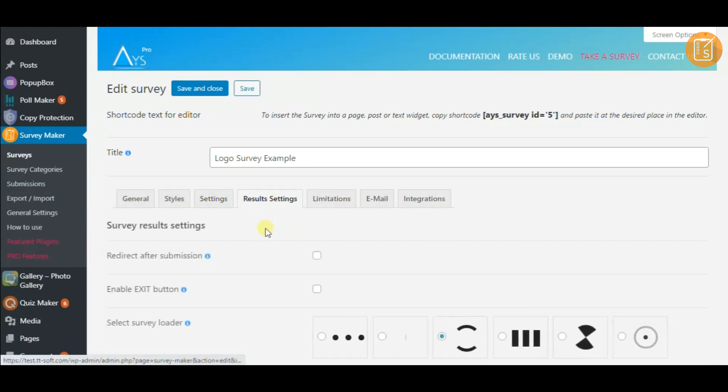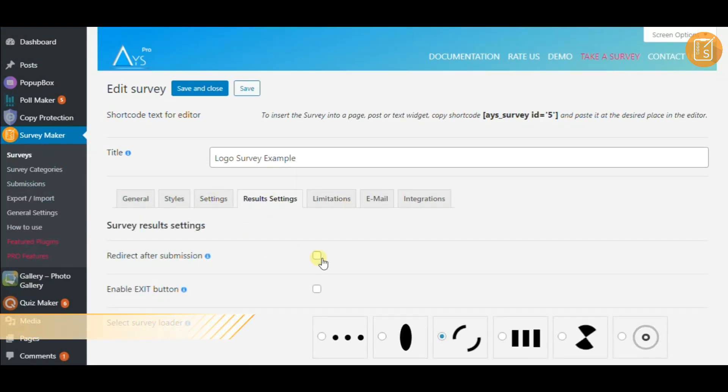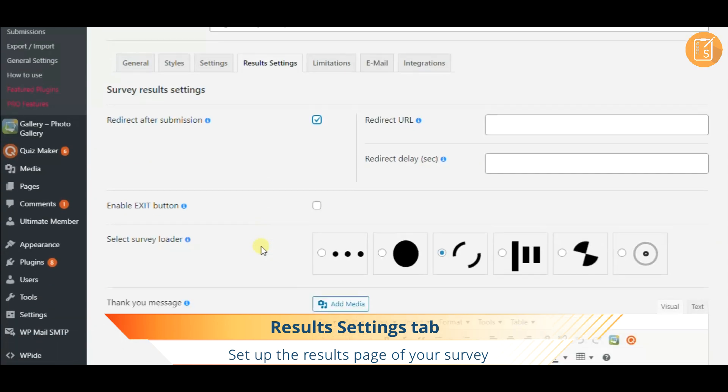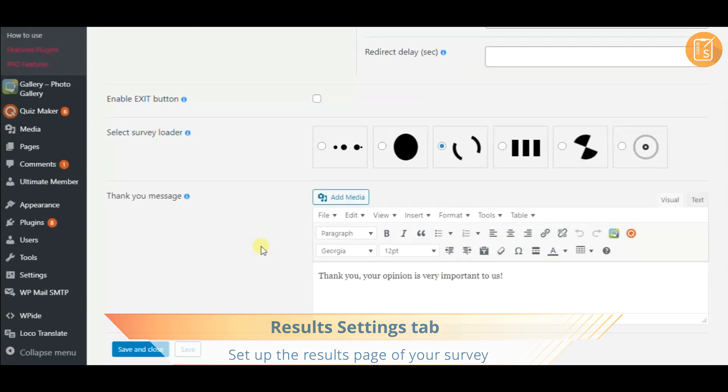The last page of your survey is no less important. Set it up to your preference on the result settings tab.